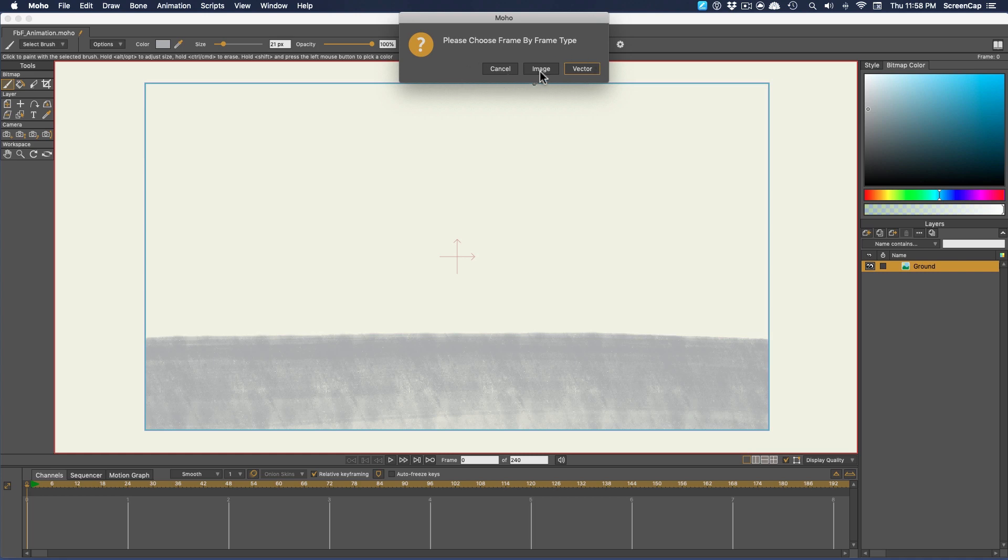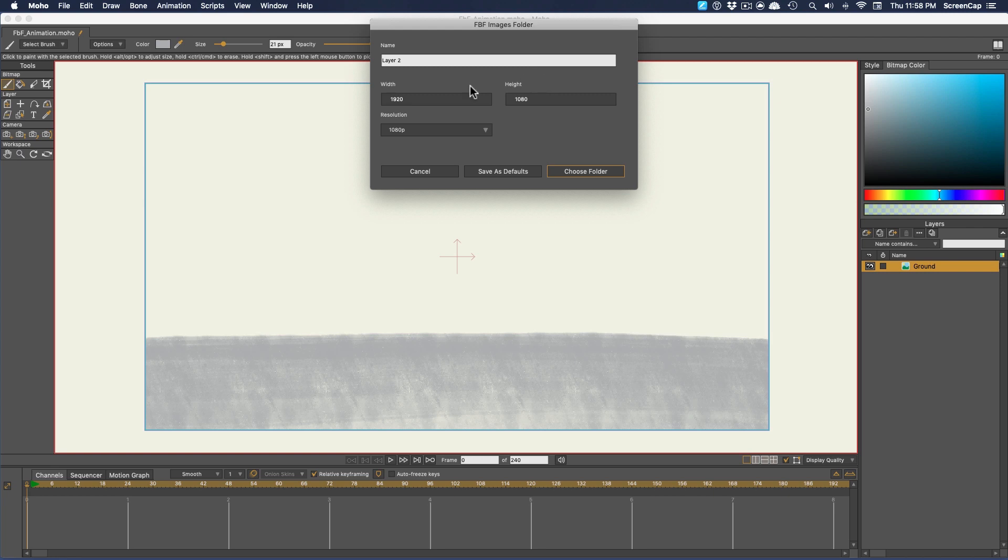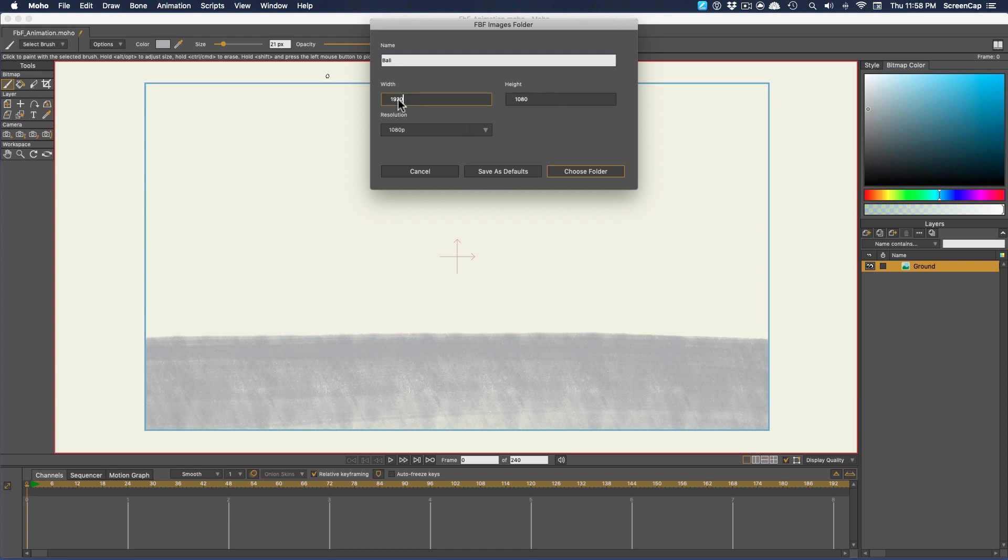Now we need to choose whether to use vector or image layers for this animation. I'm going to use image layers for this demo. Now I need to pick a naming scheme and size for the images that we'll use for our frames. I'm actually going to make the image a little wider than 1080p so I have room to draw outside the edge of the camera frame.